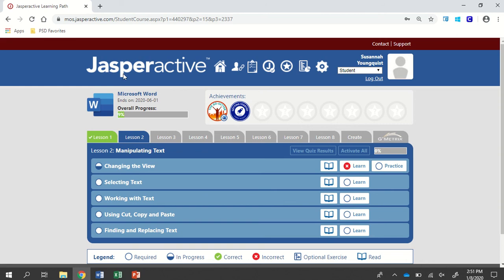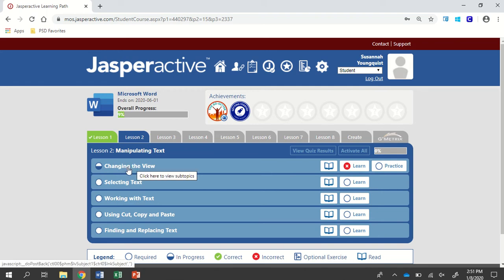We're working on Jasper Active Microsoft Word 2019 Lesson 2. We're going to do the first activity, which is changing the view.